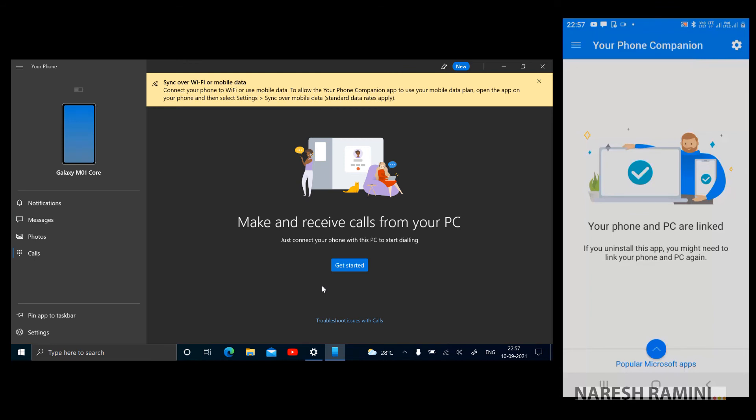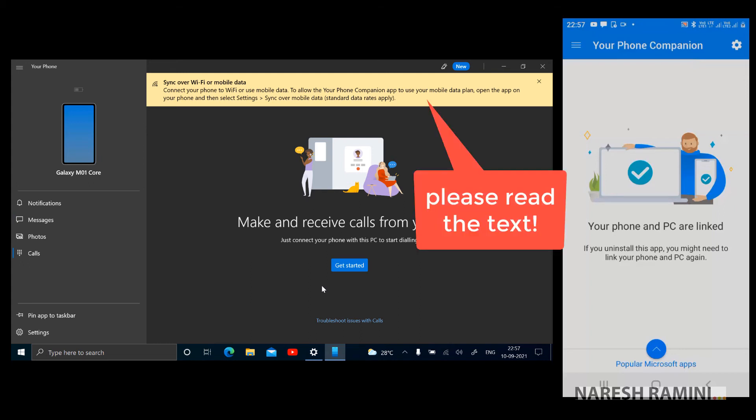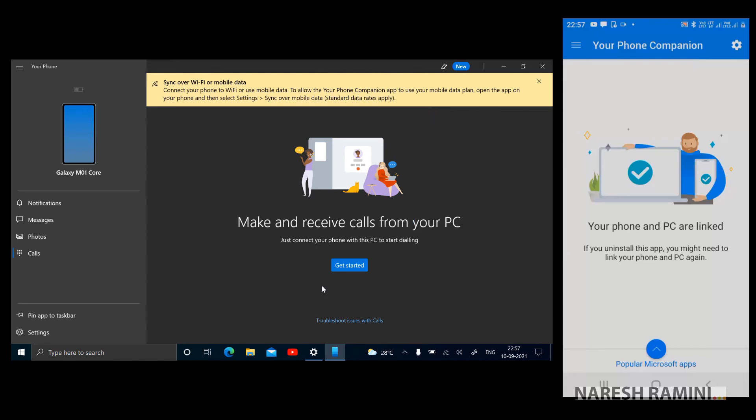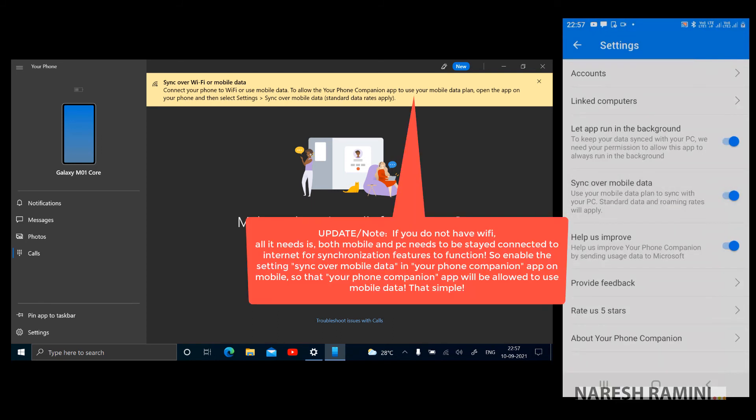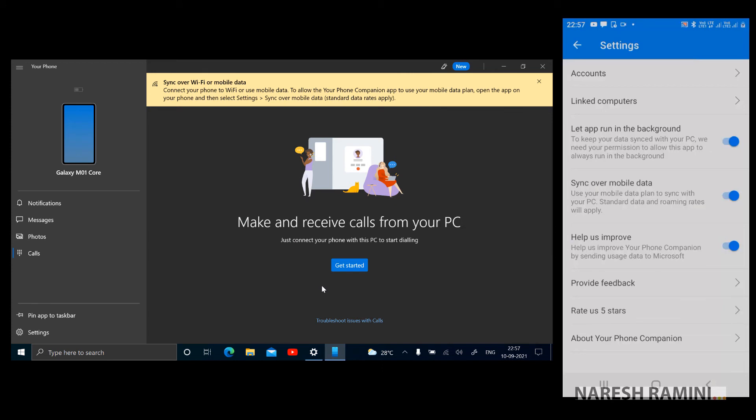Before heading to make a call, there is, I would like to talk about this alert message which is on top. That will go off if I change the setting on my mobile in Your Phone Companion app. Just head to settings and just enable the sync over mobile data. This Your Phone app needs your mobile and PC to be on the same Wi-Fi network, or if you are using mobile data for PC and mobile, you should just enable this setting. Sync over mobile data should be enabled. I've done that, now the alert should go away.